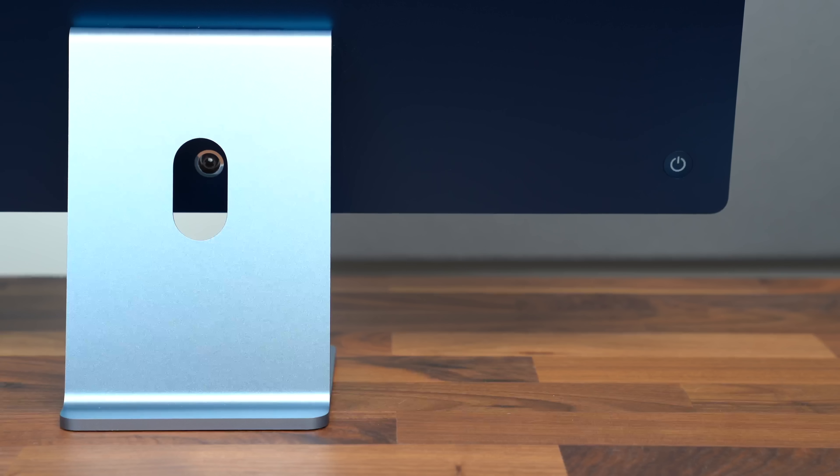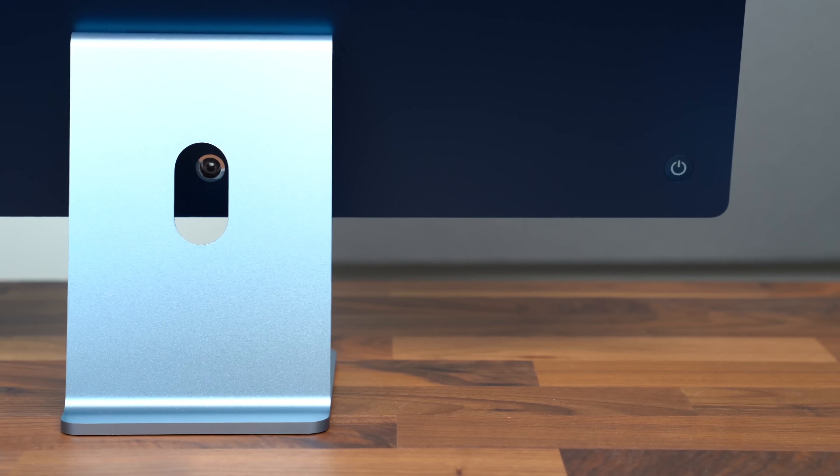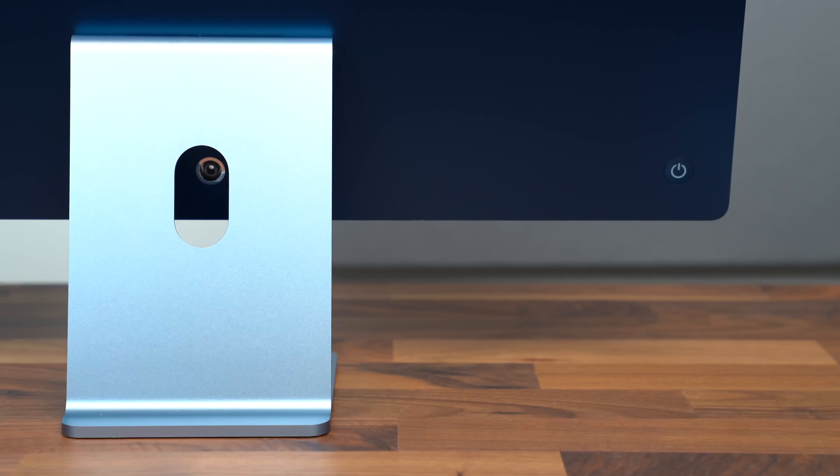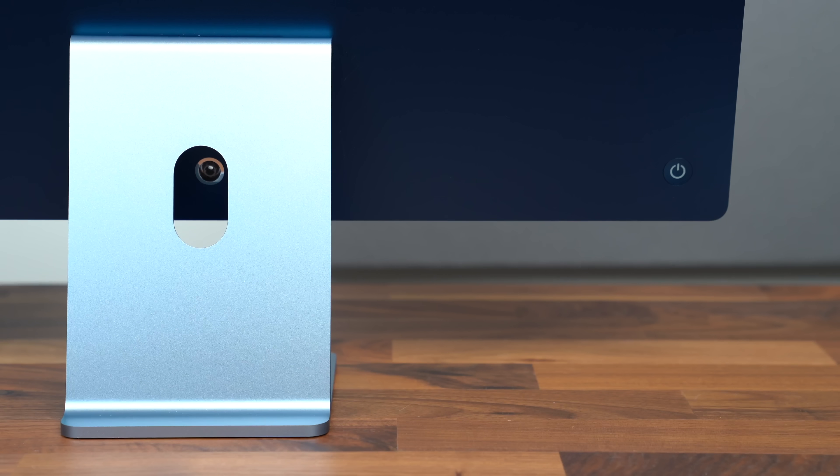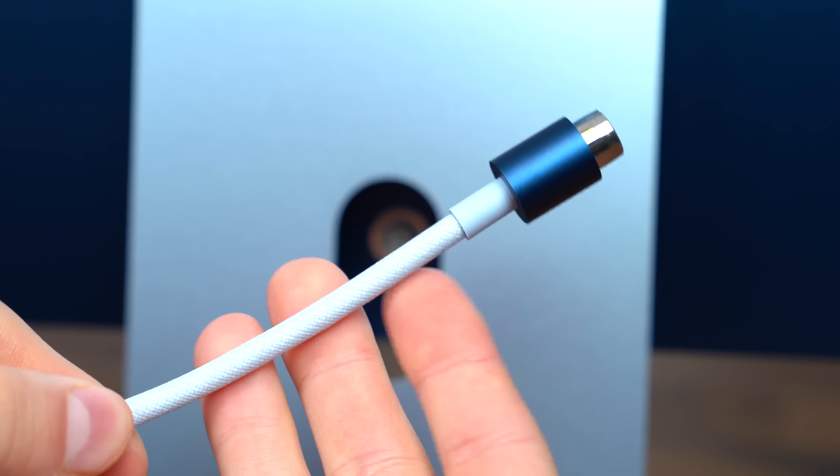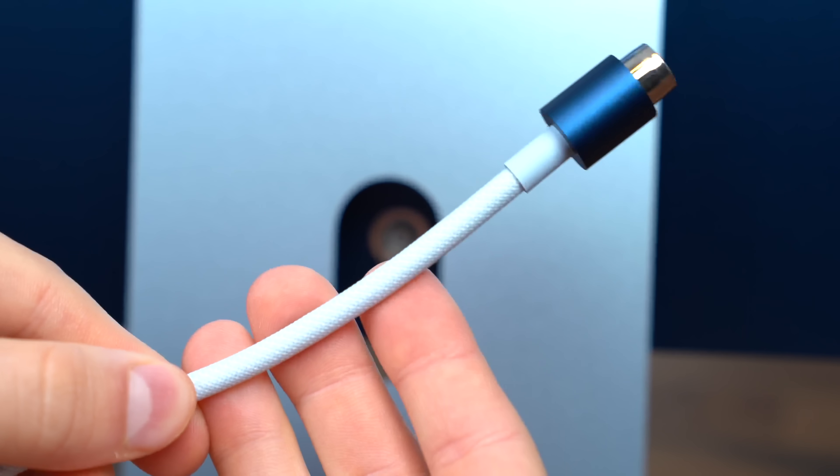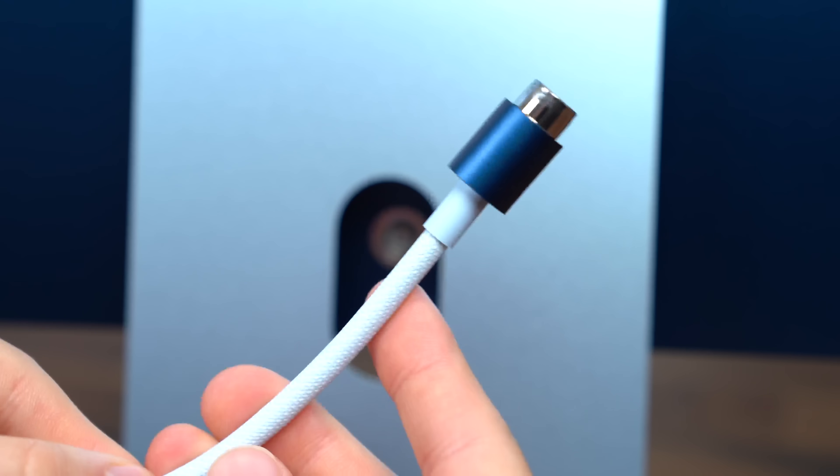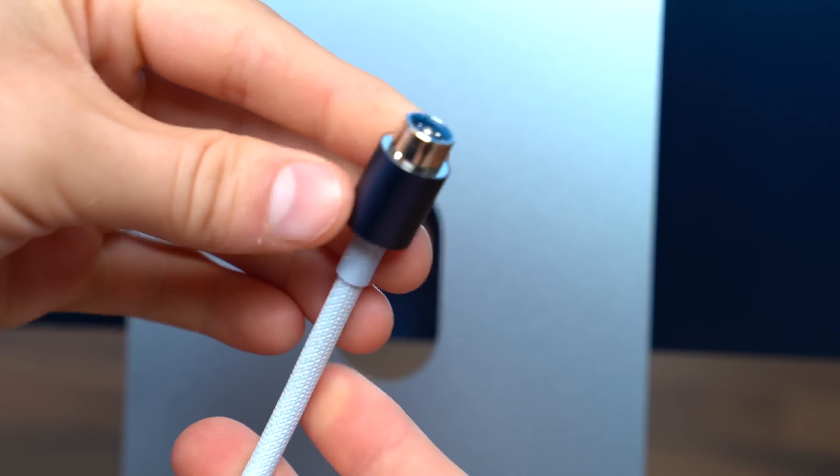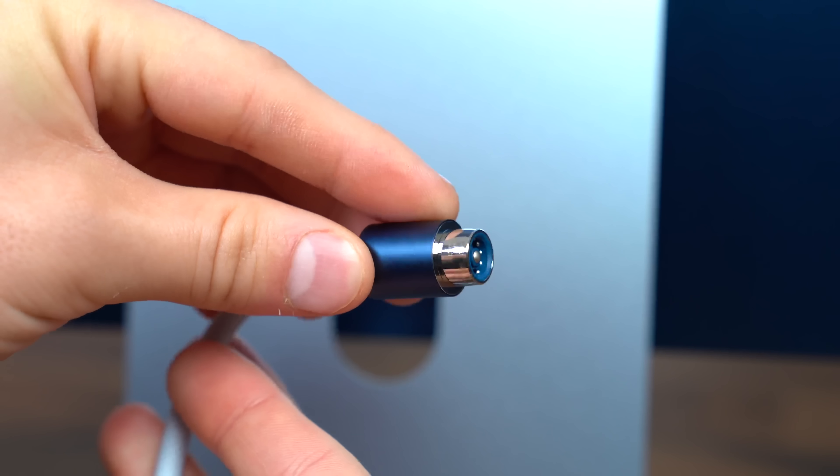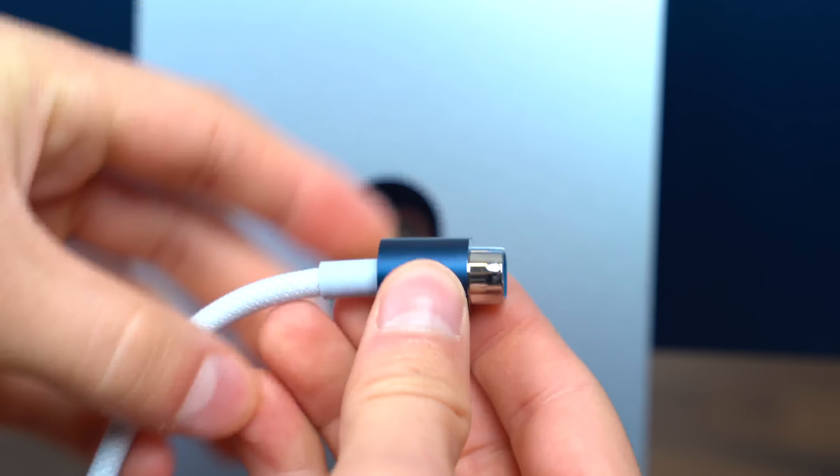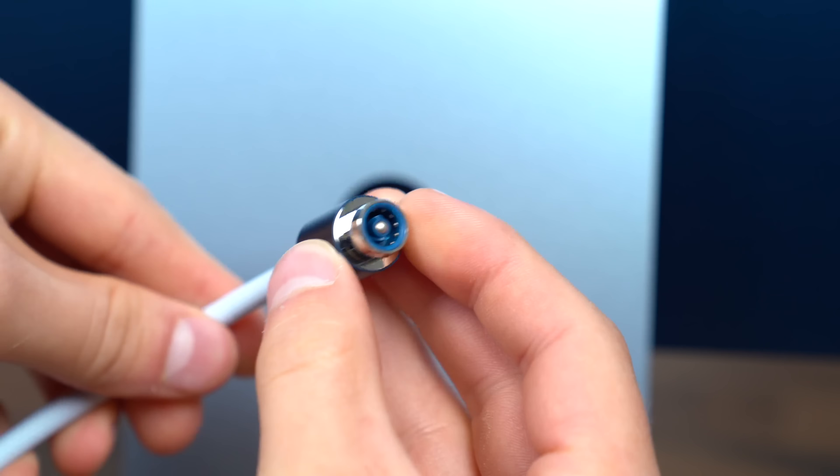So I'm going to plug in this iMac and we are going to run through the startup process. I'll talk about anything noteworthy. Just a couple quick notes about the power cable. Really cool attention to detail with the different accents in the blue.